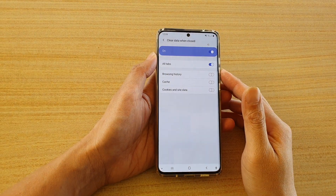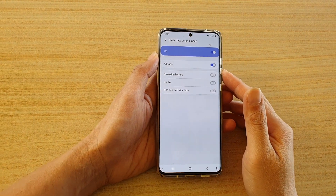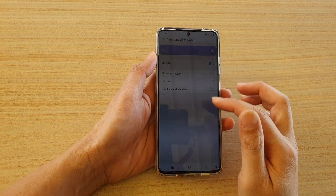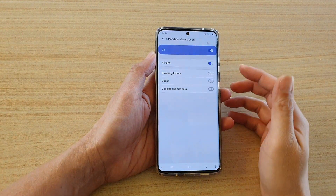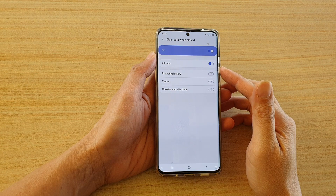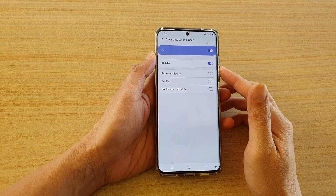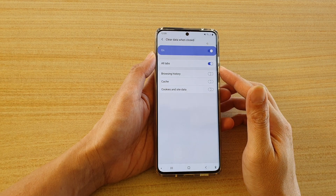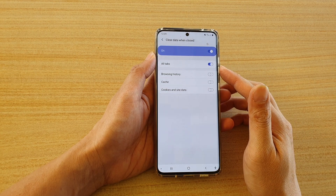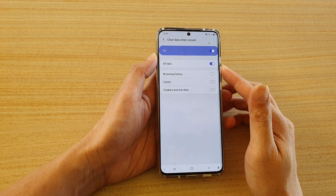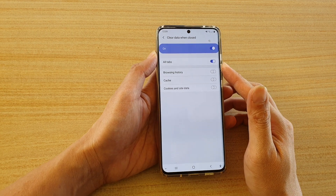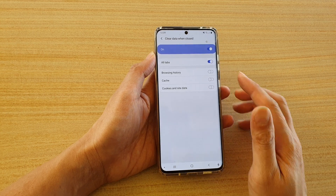In this video we're going to take a look at how you can set your Samsung internet browser to automatically close all tabs when you close the app on the Samsung Galaxy S20 series.